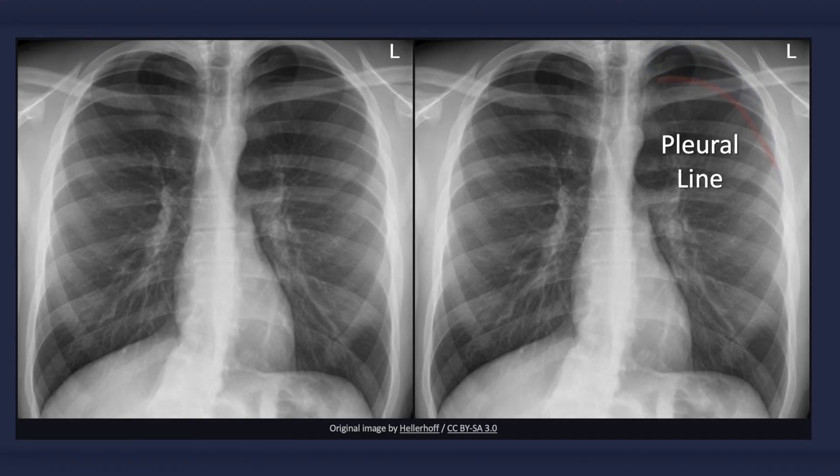A very helpful sign of a pneumothorax is the demarcation of the visceral pleura on the x-ray, which is identified by a thin, sharp white line. This fine hairline opacity occurs between the lateral border of the lung and the free air in the pleural space.